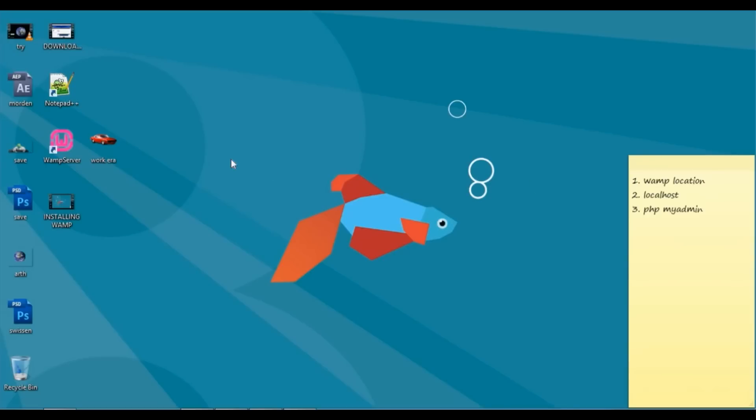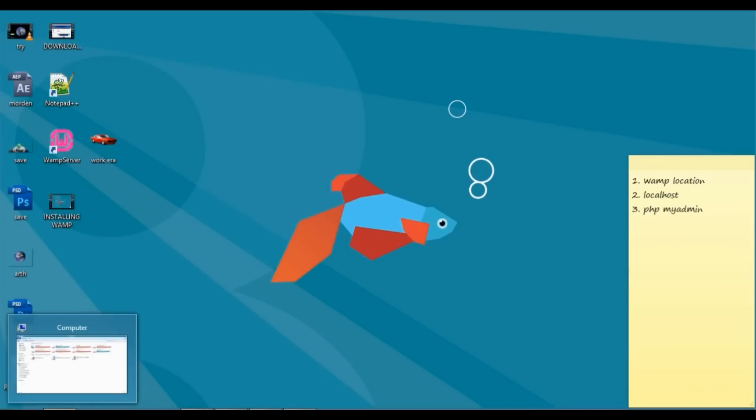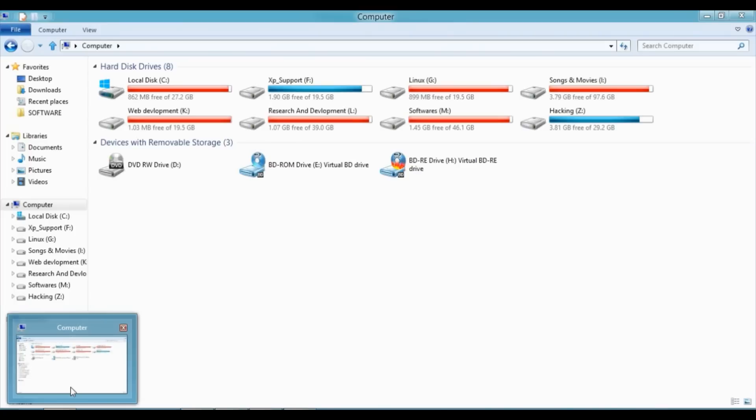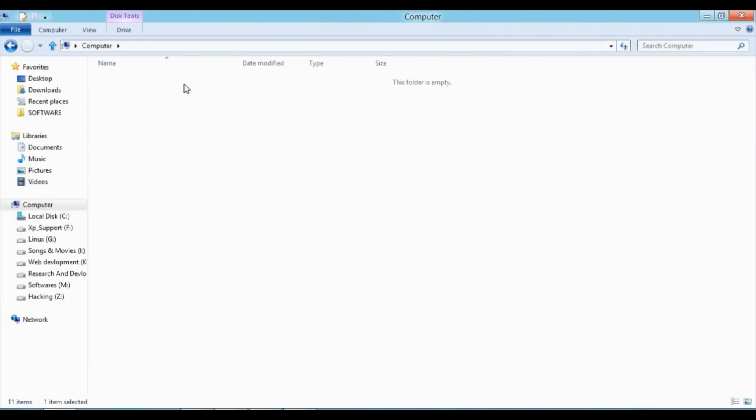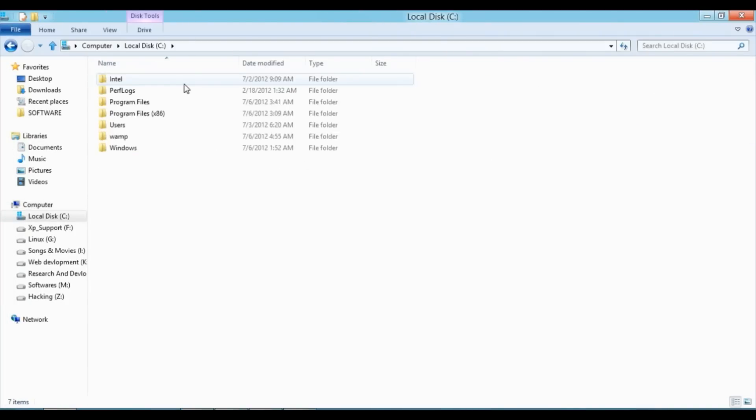As I told you last time, you can install WAM wherever you want, but usually you should install it in C drive. I installed it in C, so I will go to the C drive and here I can see WAM. Just click on that.